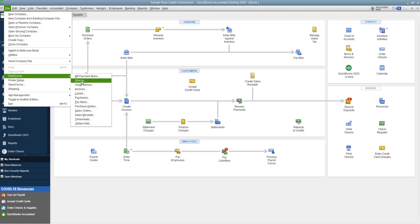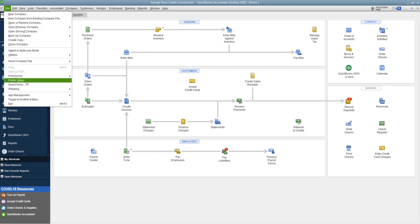And I always tell people, before you go and print a bunch of checks, because let's say you're printing like 10, 15, 20 checks at one time and they all get messed up, you got to go through and basically void them or avoid the print and then print it again so that those check numbers don't get used again. So test it out first.